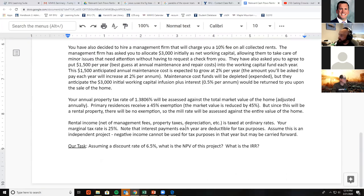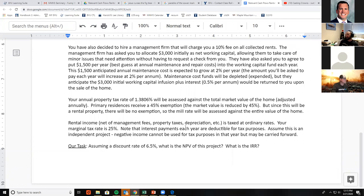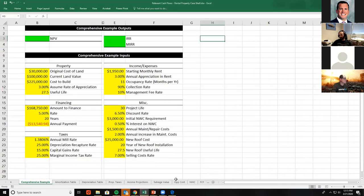Your annual property tax rate of 1.3806% will be assessed against the total market value of the home, adjusted annually. Primary residences receive a 45% exemption, but since this is a rental property there will be no exemption, so the mill rate is assessed against the entire value. Rental income net of management fees, property taxes, depreciation, etc. is taxed at ordinary rates — your marginal tax rate is 25%. Note that interest payments are deductible for tax purposes. Assume this is an independent project, so negative income cannot offset taxes in the year incurred but can be carried forward. Assume a discount rate of 6.5%.